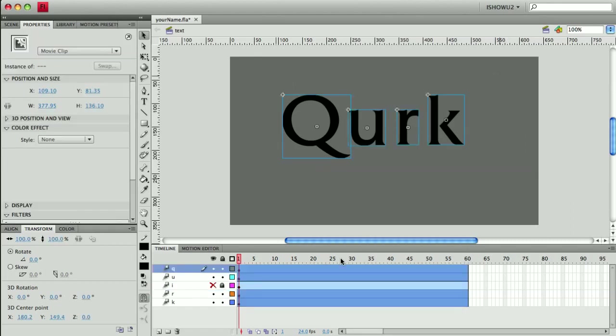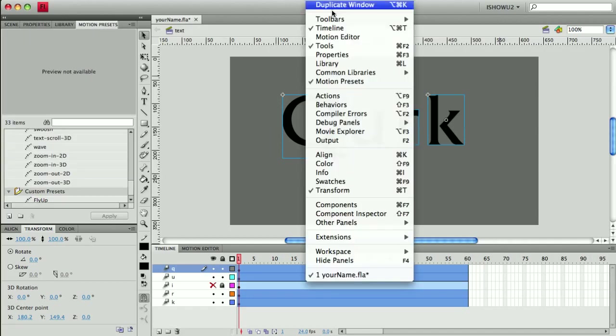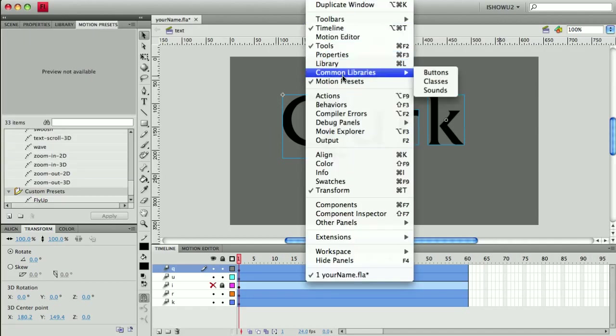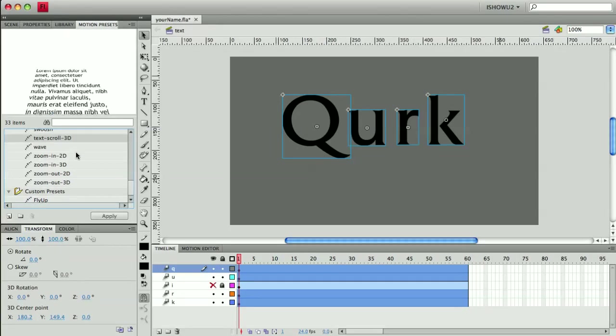I'm going to select my letters and I'm going to use my motion presets. I got the motion presets from Window, Motion Presets, and I'm going to use something.